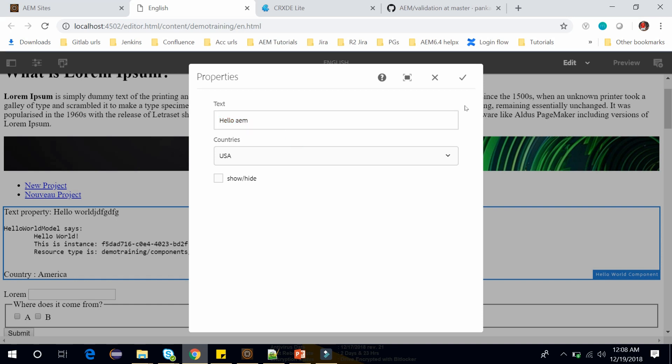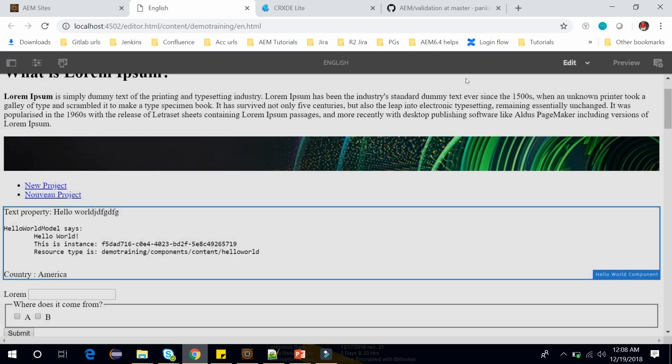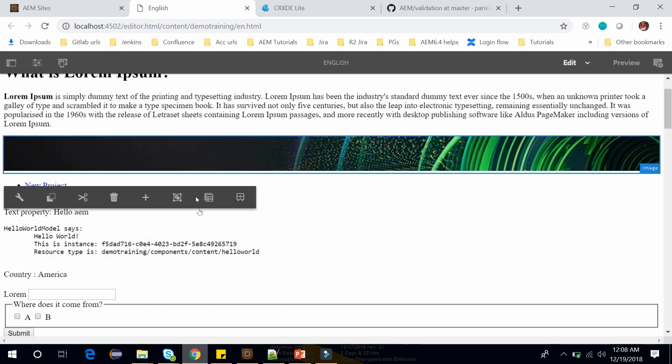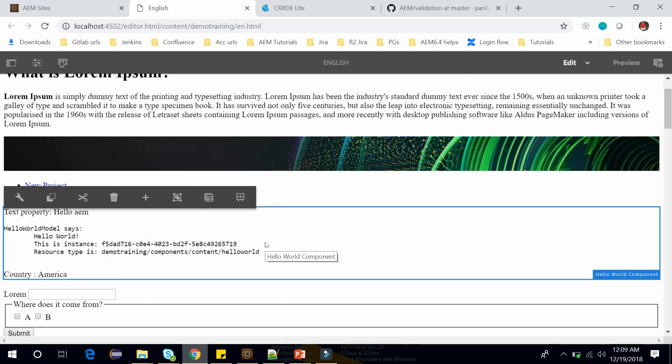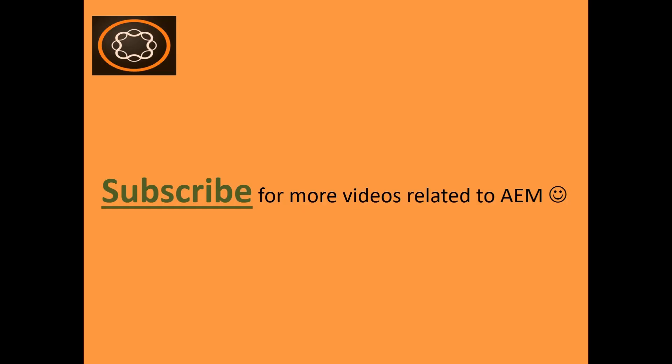Hello AEM then it should allow us. Here you can see the error has been removed. Now you can submit this. So this is how you can perform the validation using foundation validation. Thank you friends. If you enjoyed this video, subscribe my channel, like this video and share this with your friends. Thanks for watching.